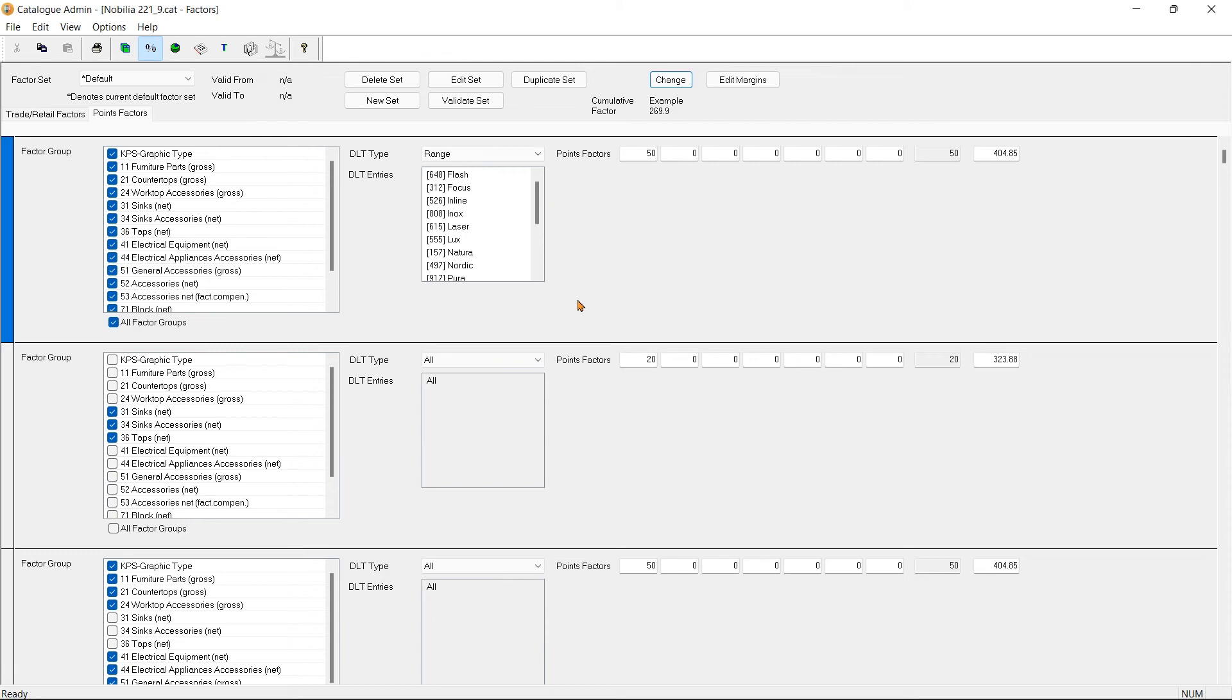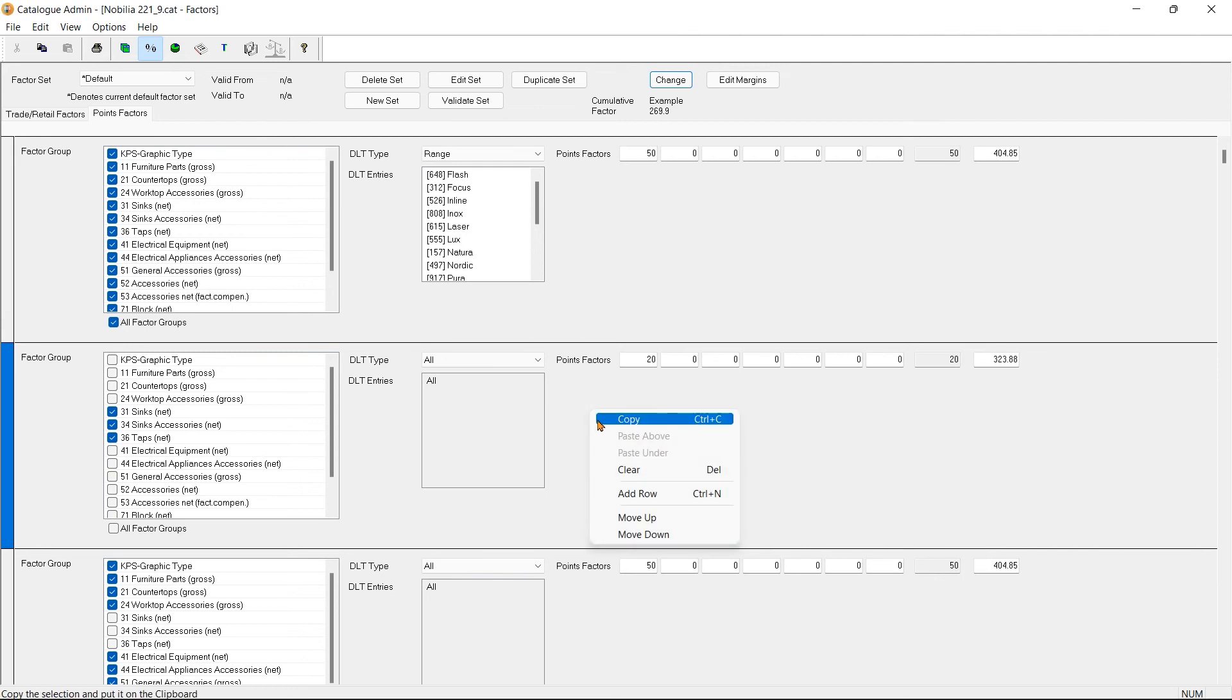I'm going to delete the factors that I do not require by right-clicking on an area and selecting Clear.